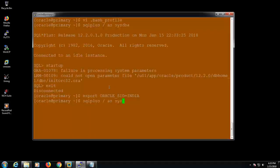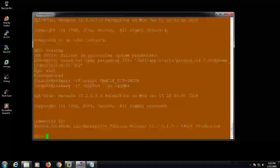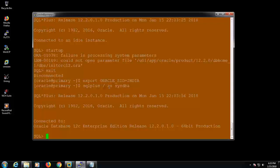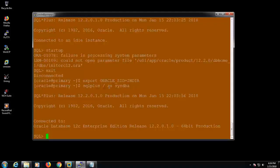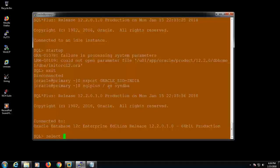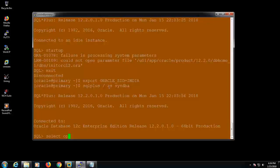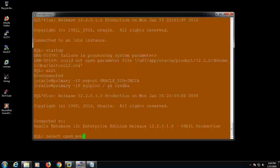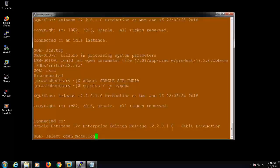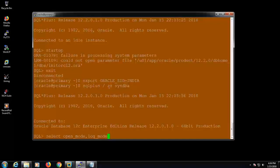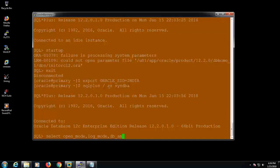See, it will be connected to the database and we are using the 12.2.0.1 version. Select the database name here, open mode - so I'm just checking whether it is read-write or read-only, what is the mode. And also log mode, whether it is in the archive log mode or no archive log mode, we need to check it.